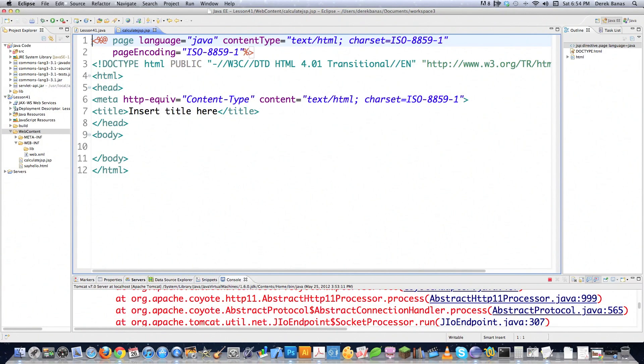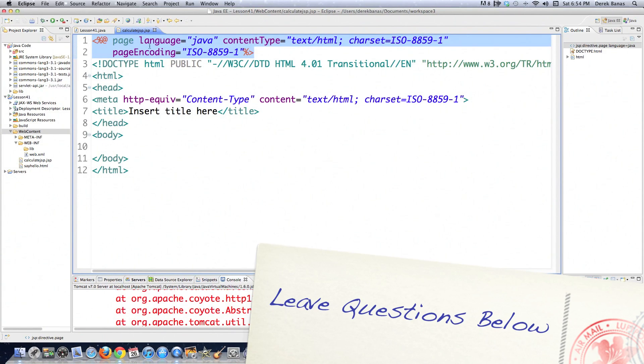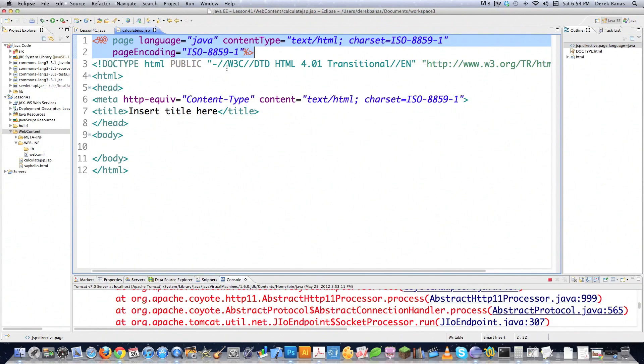This guy right up here, what we have to do is you need to learn what all these little tags are. It's real simple. There's only four of them. So this guy right up here where we're defining the language and the content type and the character set and all that is what is known as a JSP directive. And you use it to set options and import libraries, which I'm going to show you here in a second.